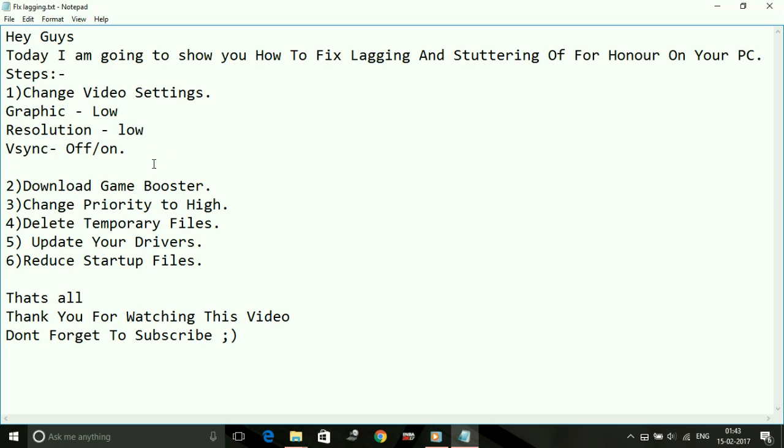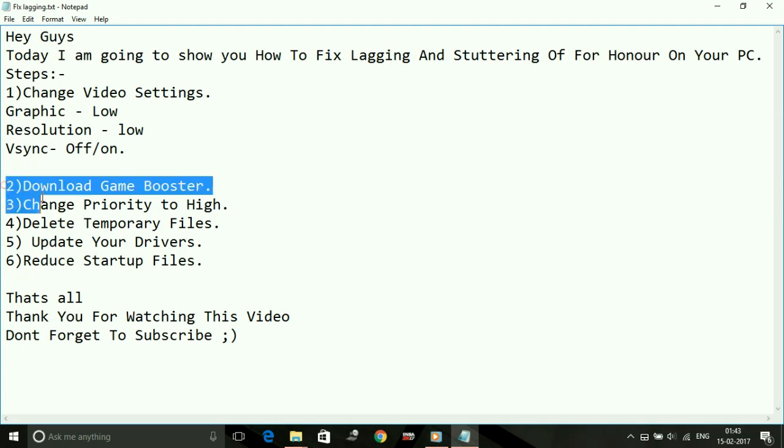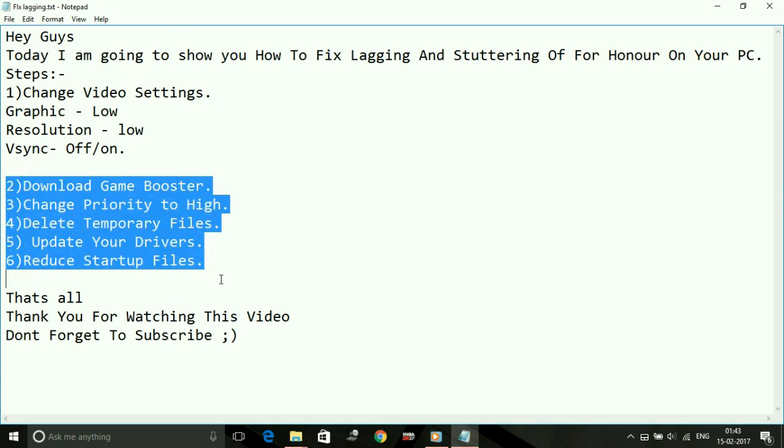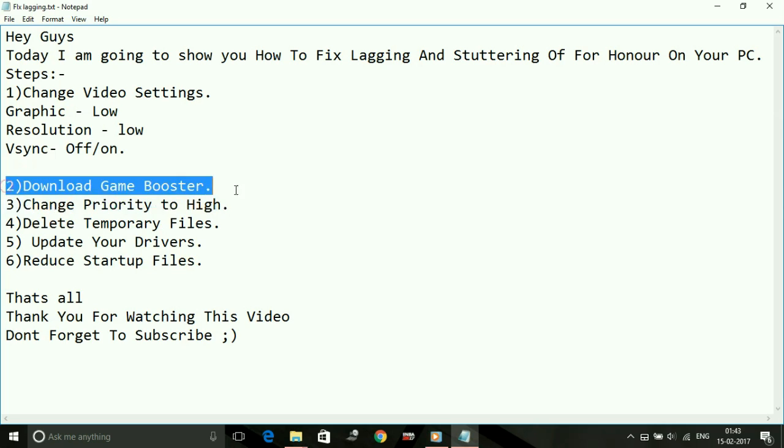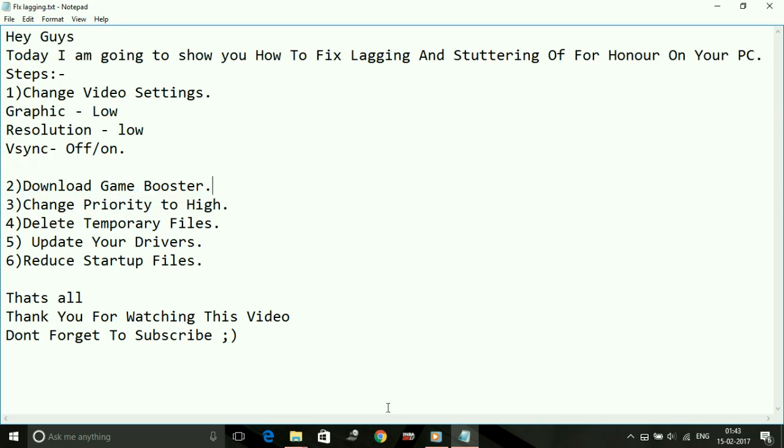But if you are a user who is running a high-end PC and wants to run the game in high graphics, try the other five workarounds. Number two: download a game booster. A game booster is a software which puts maximum of your PC's RAM into running a particular game.